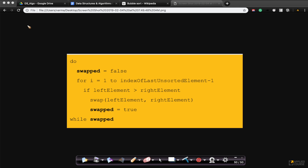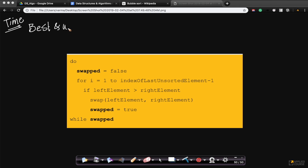Just like all other algorithms, let's try to understand the time complexity. First, let's start with time, then we'll go to space complexity also. Let's look at the best and worst case time complexity of bubble sort.